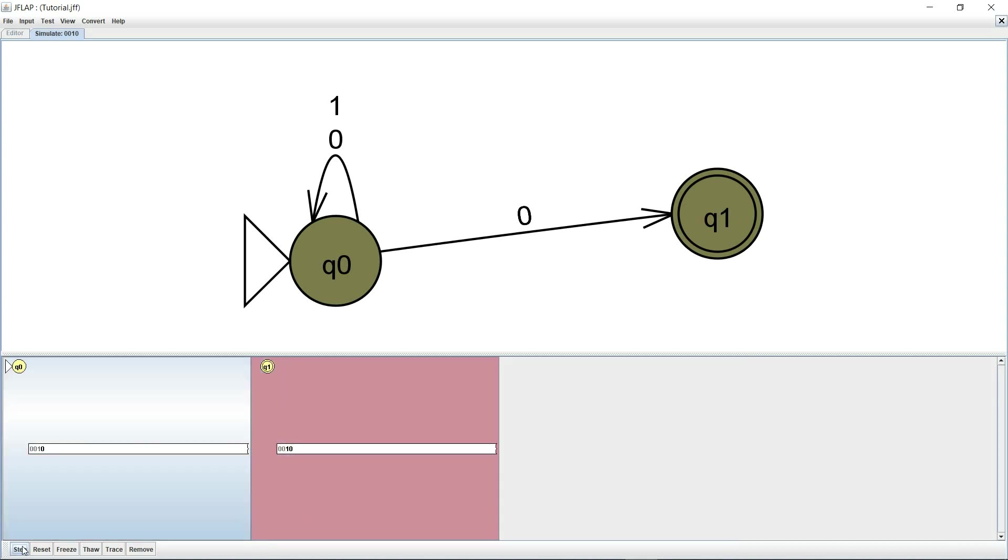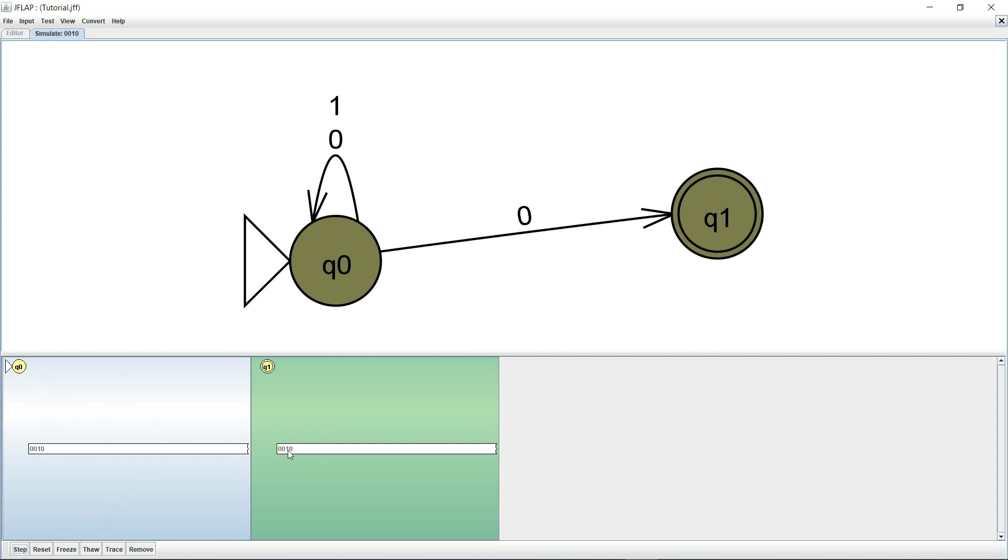When I hit step it now shows me that it's now in just Q0 by accepting this one right here and this one is finished because when this one came it has nowhere to go. And when I hit step again it now shows me that it consumed the last zero and it is again in Q0 as well as Q1.